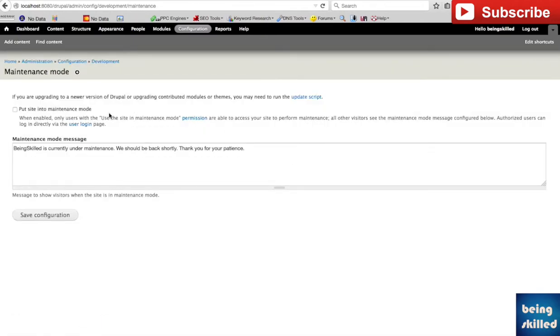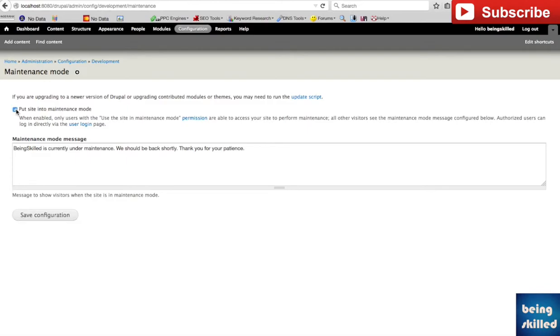Basically what happens is whenever you are working on something and some maintenance is going on, it can be upgrading some modules or themes, then you may want to share that with your users, with the visitors of the website. So if you will check this and then as it says put site into maintenance mode, whenever the site will be on maintenance mode.